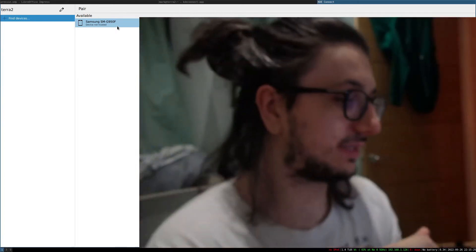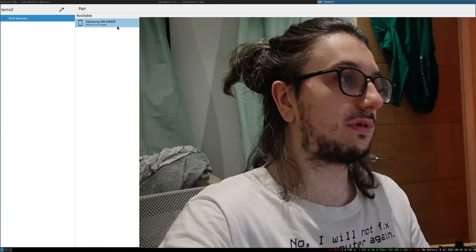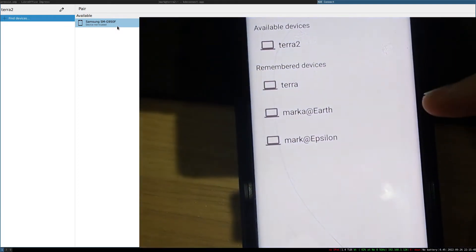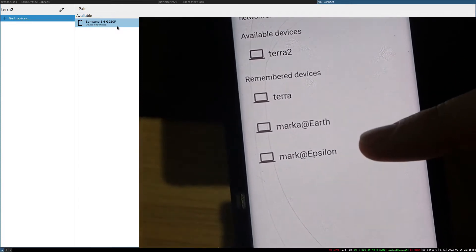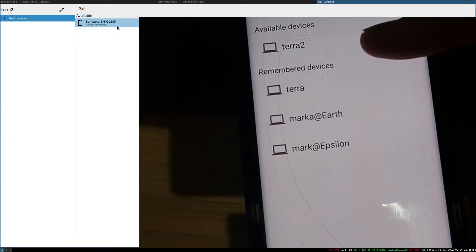That's the only app I have — KDE-Connect. I'm going to launch this app on my phone. You can see it on the computer, and now you can see it on here, so I'm going to open this up. You can see I've paired it to my — this is actually a Windows PC, so KDE-Connect works on Windows. Epsilon is my ThinkPad, Terra is my old PC, and Terra2 is the current PC.